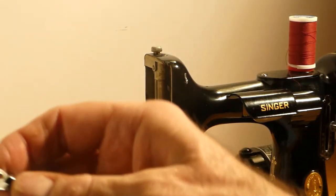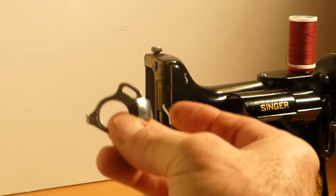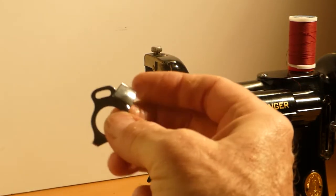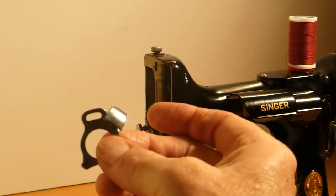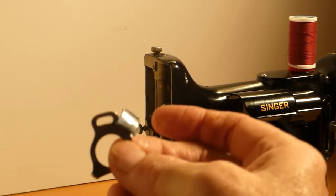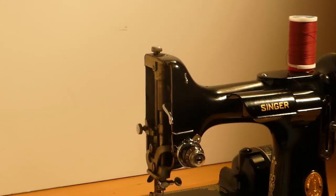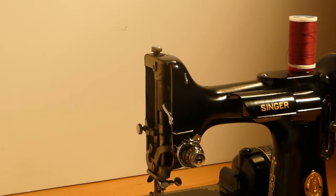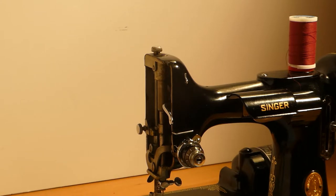And look what I forgot to put on. The thread guide. Oh, that's beautiful. That's hilarious.